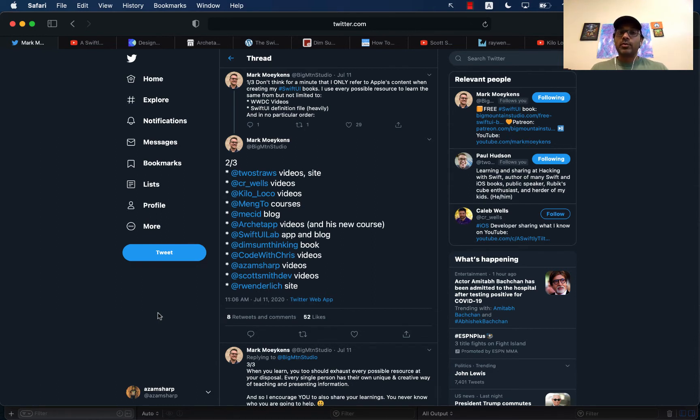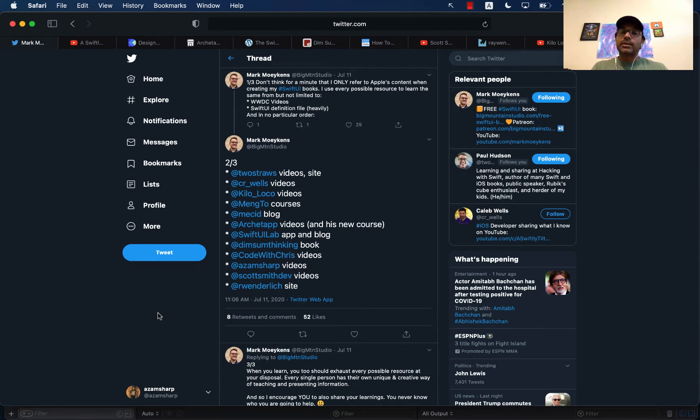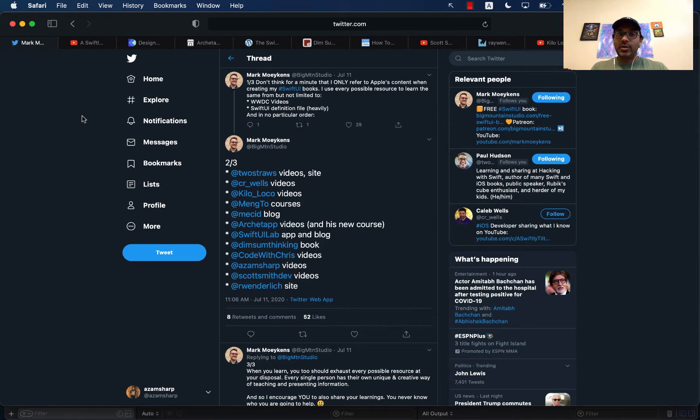All credit goes to Mark, not me. I'm just using his tweet to go to different resources that he has provided. I'm just talking about those resources. And none of this is in order. I'm just going through one by one.